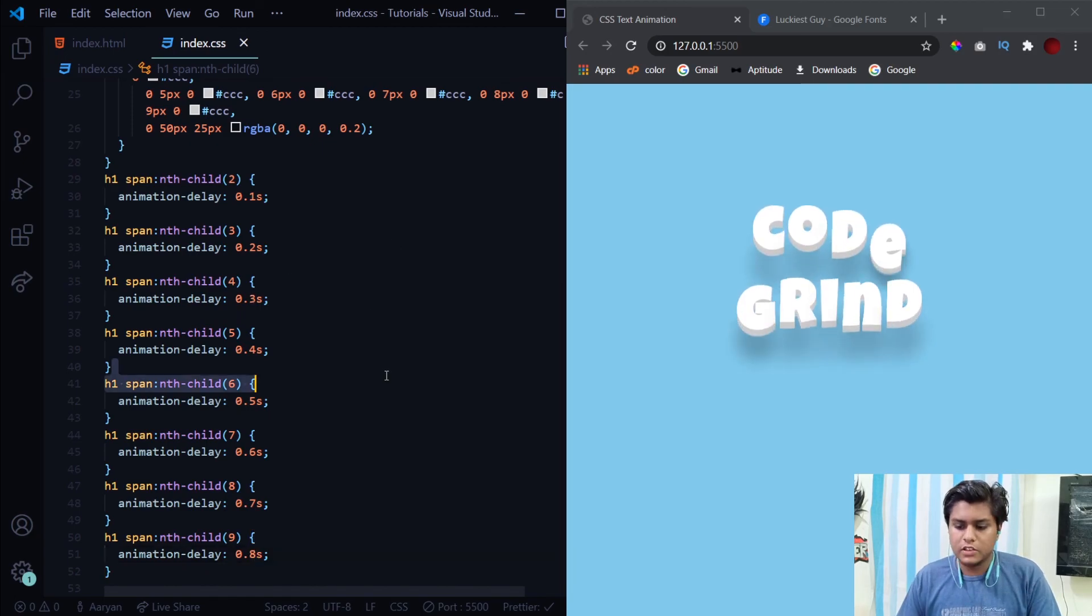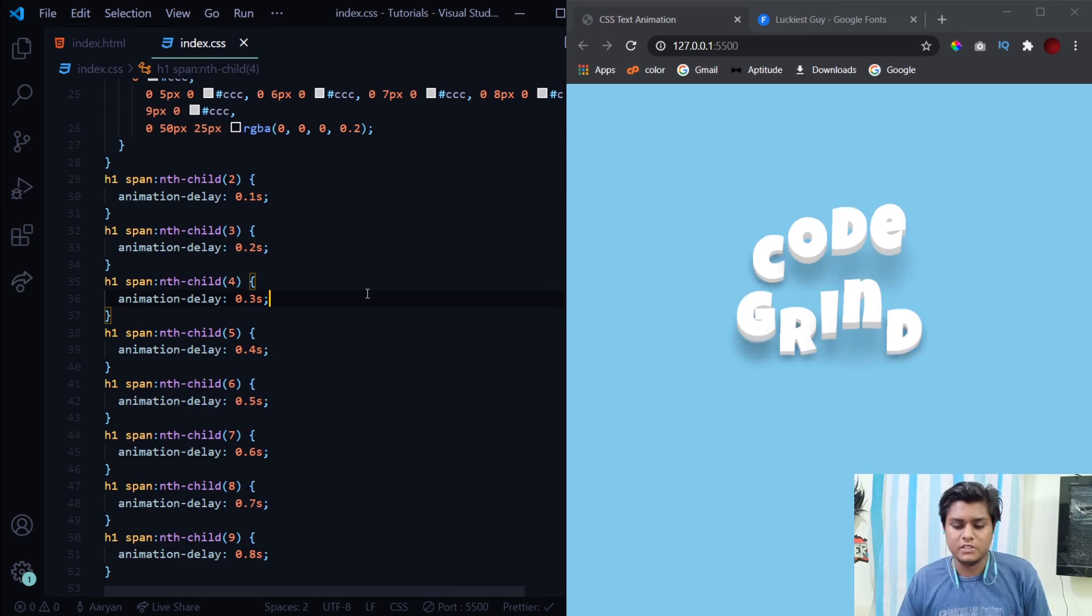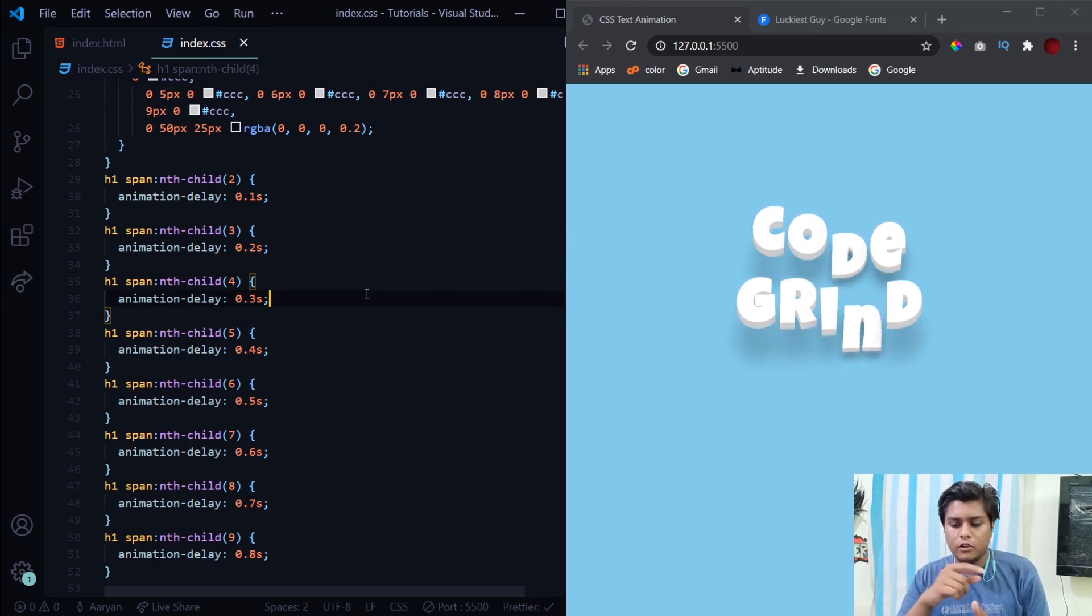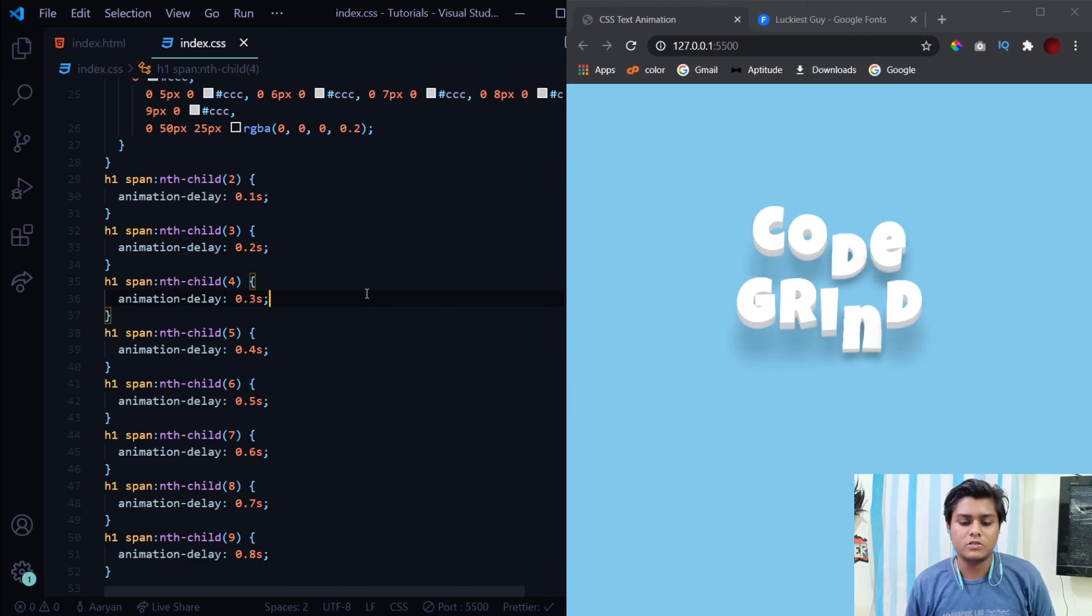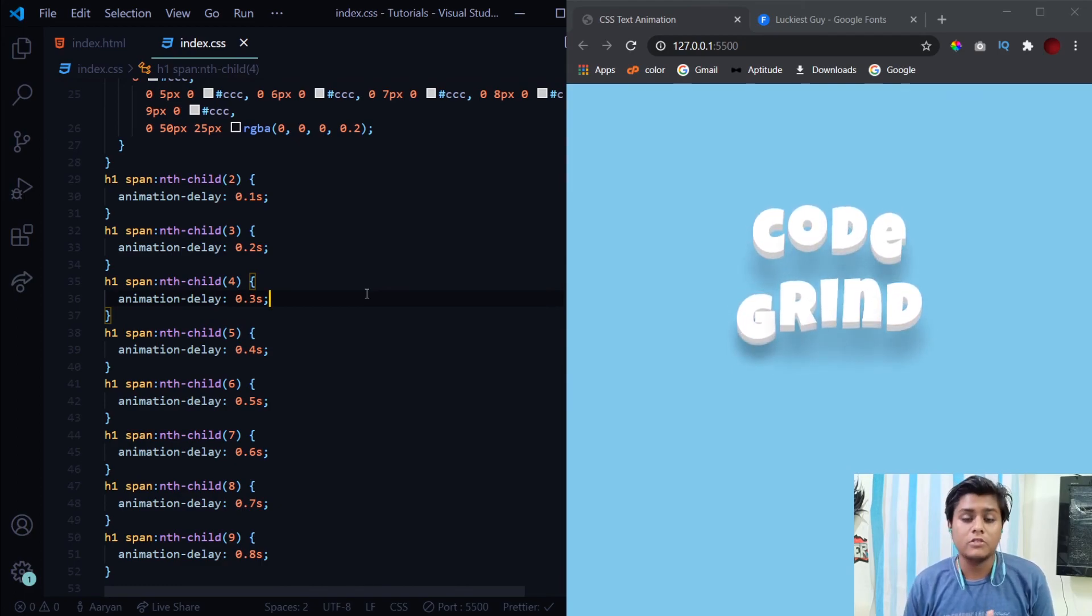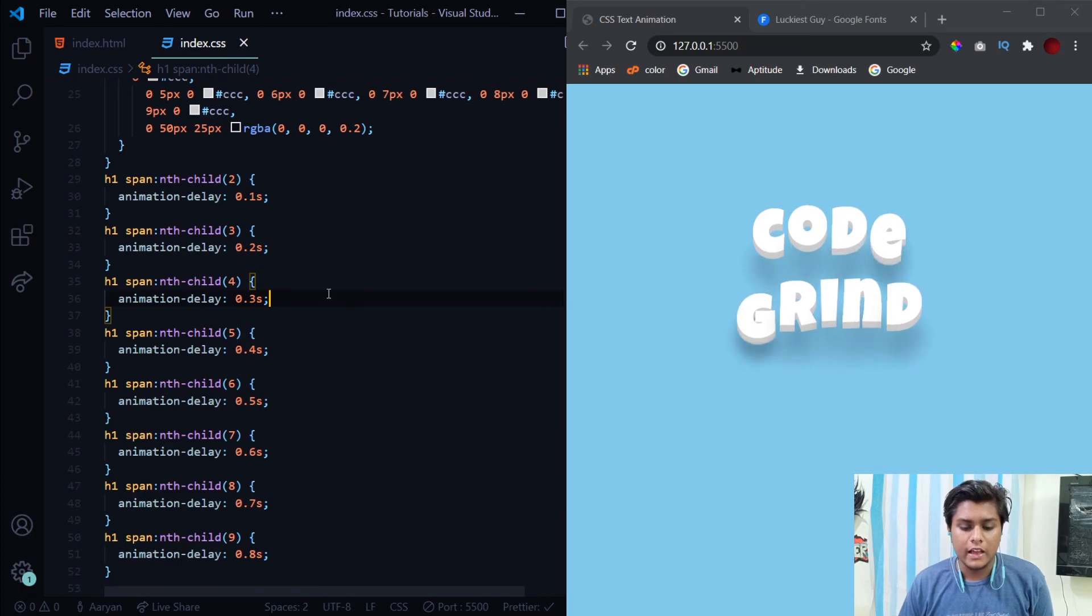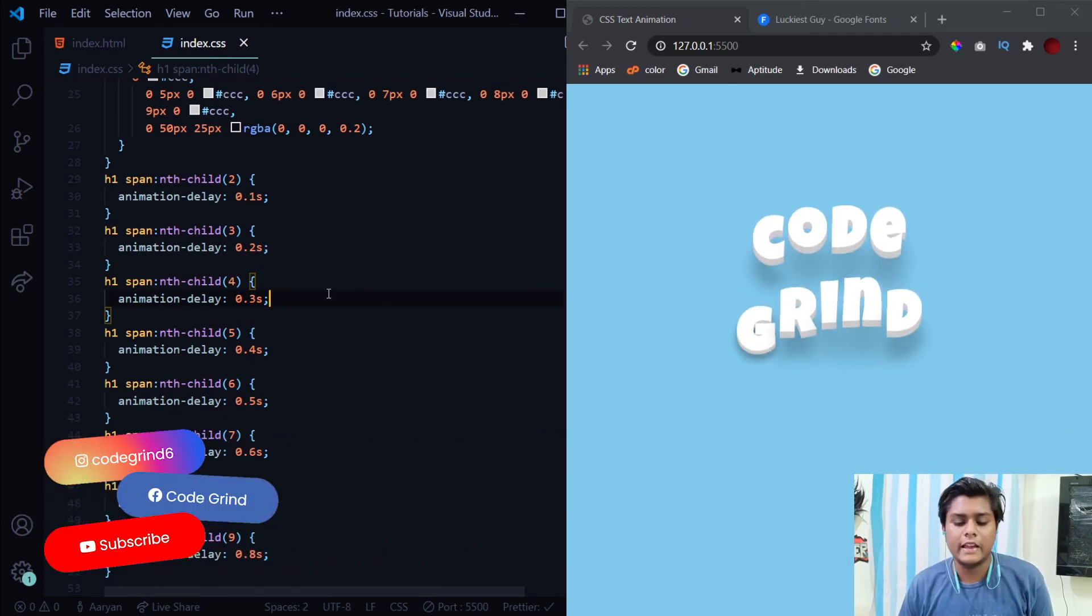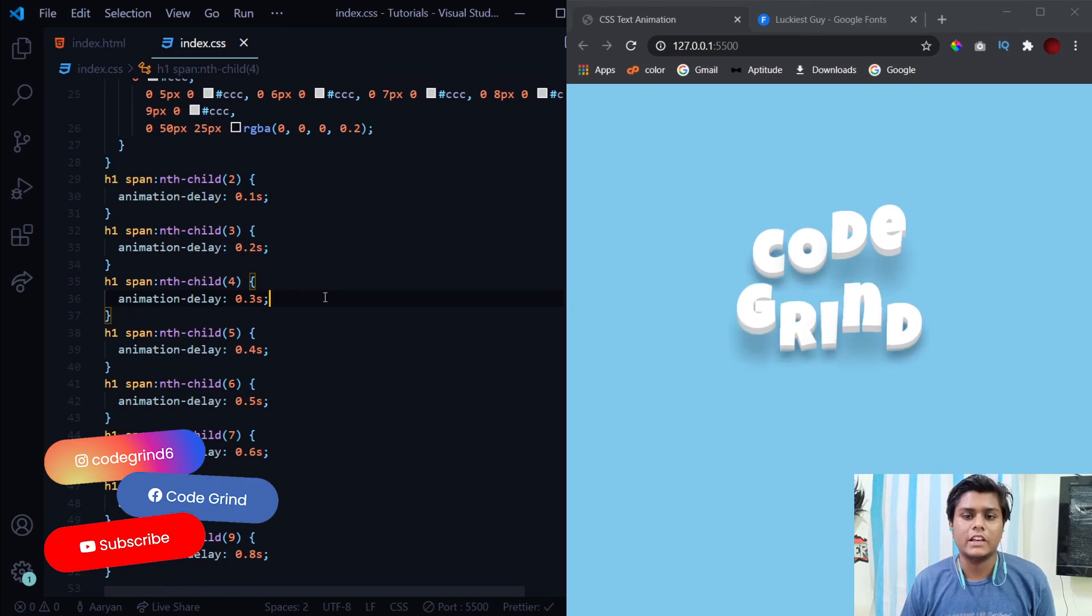Now you see we have got this very amazing bouncy effect with that wave formation for both the words. This is how you can apply this bouncy text animation, this bouncy 3D text animation, to any of your text. If you like the video then don't forget to hit the like button and don't forget to subscribe to the channel. Thank you for watching.